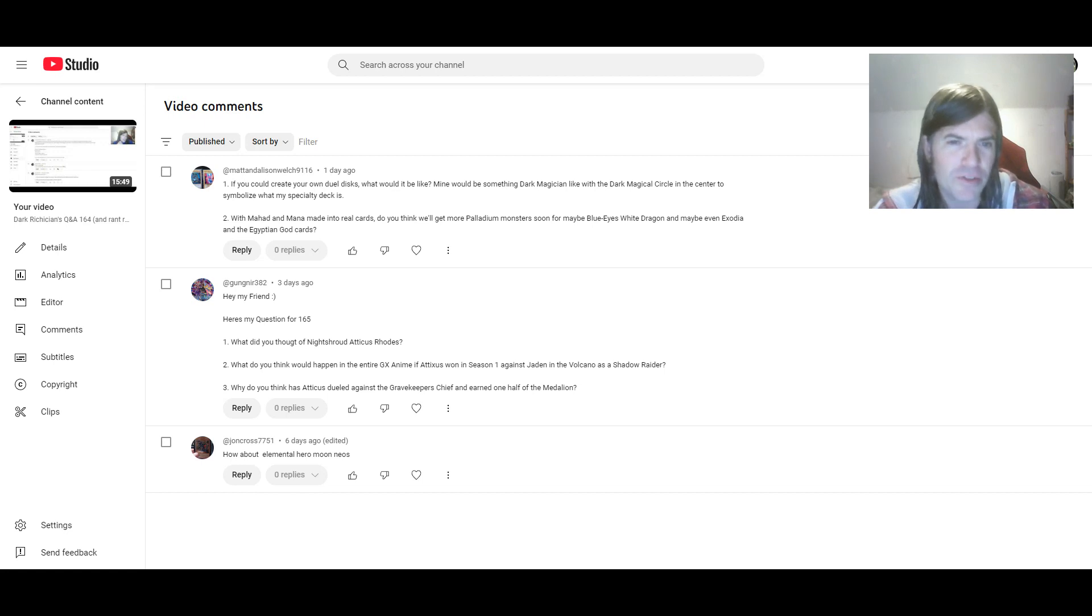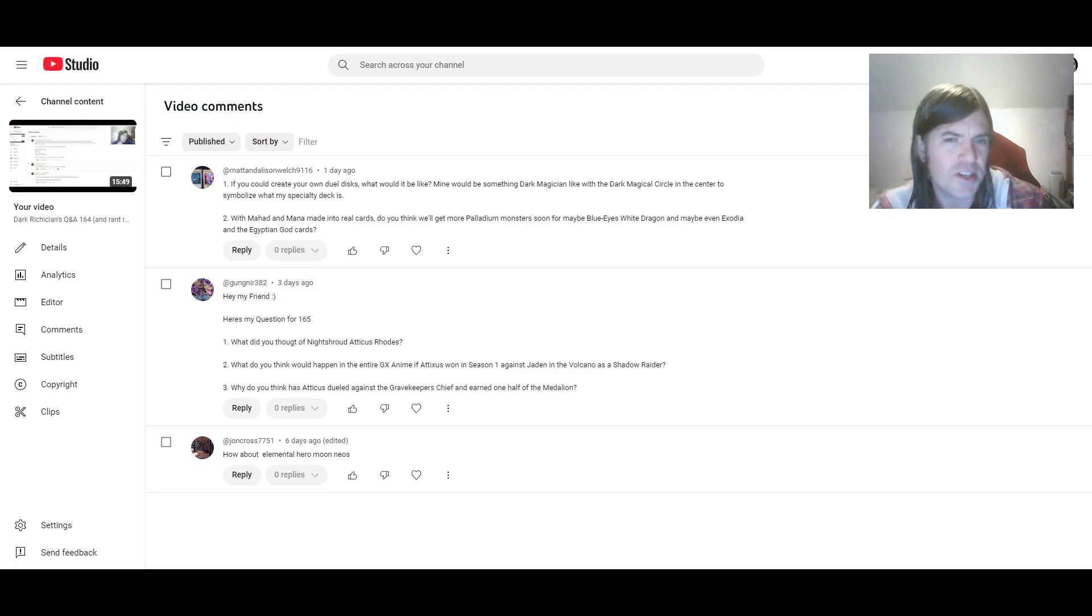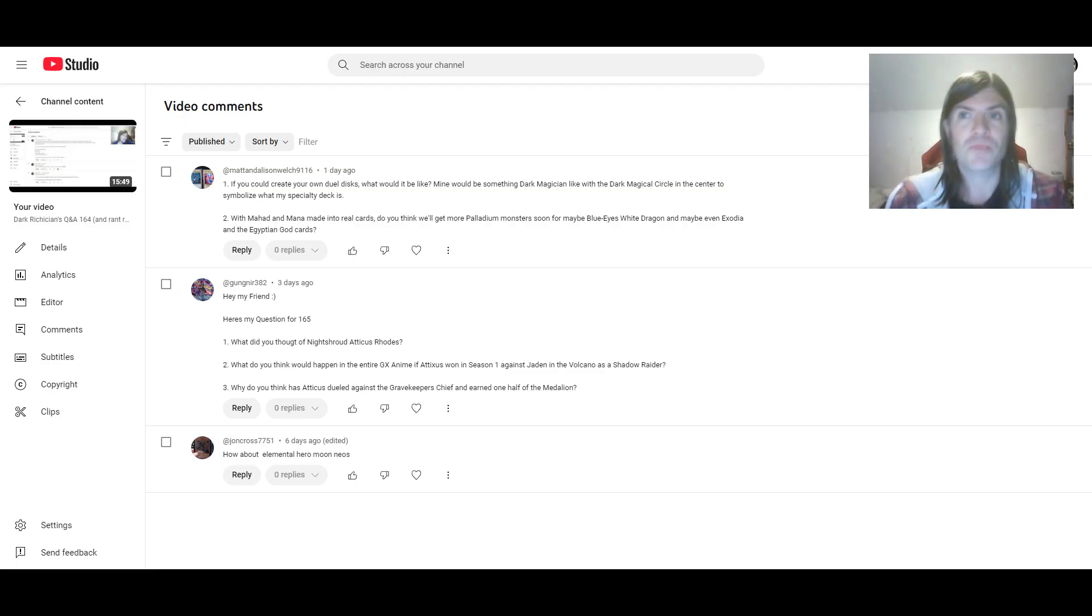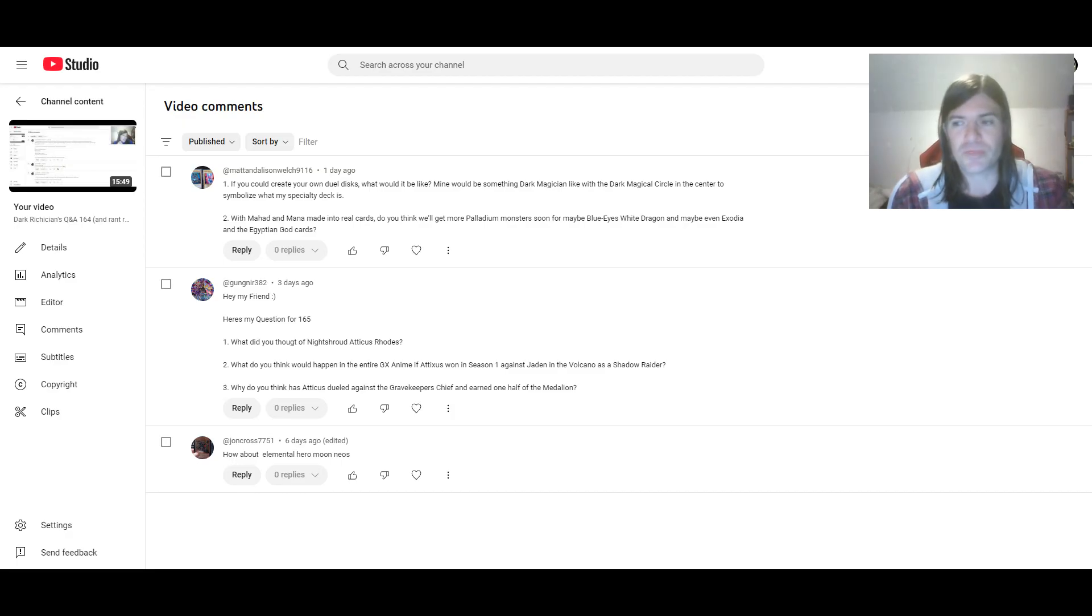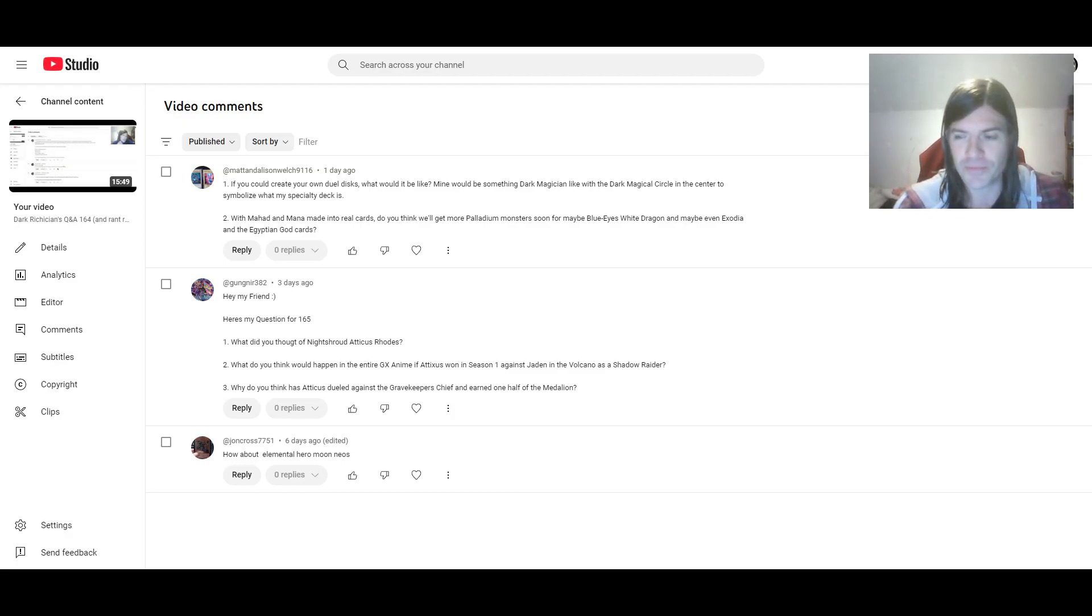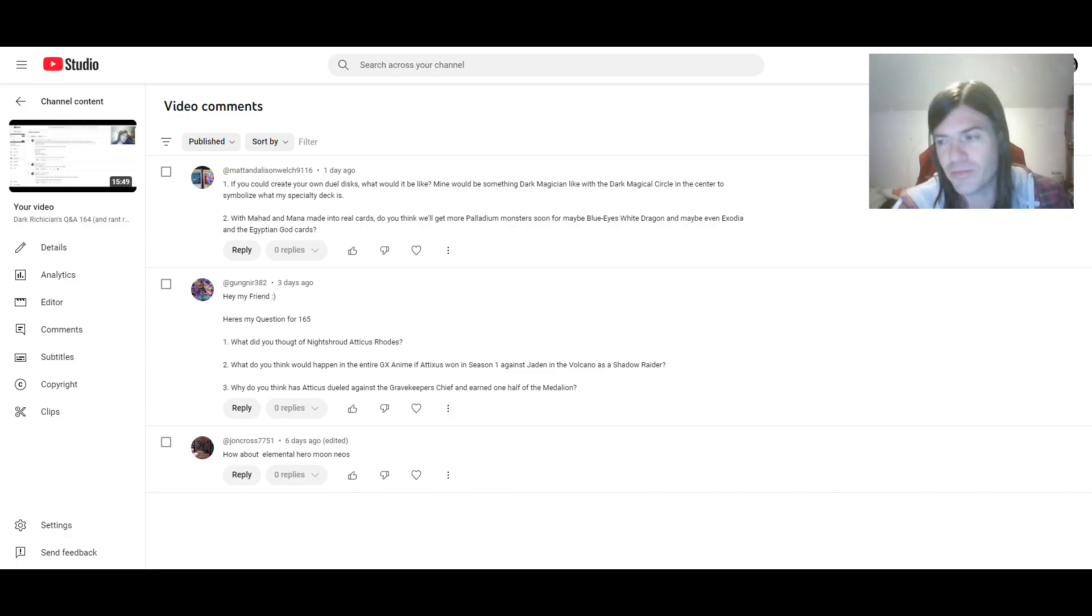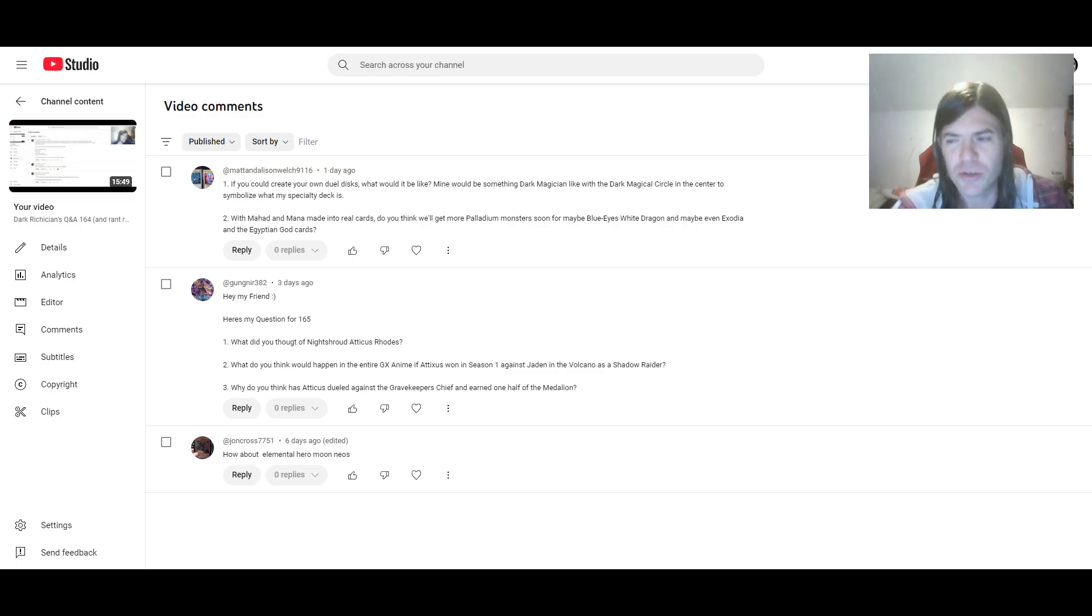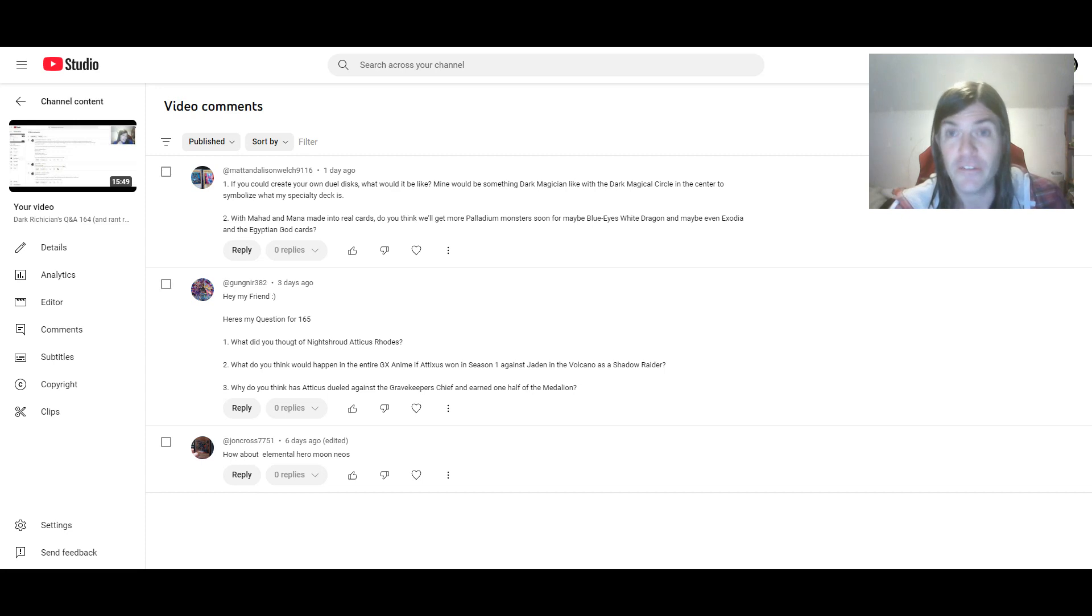Then again, you did say duel discs. So I didn't know if you meant just one or multiples. If you mean multiples, then I would have also made something with like the Elemental Heroes symbol on it. Or modeled it after Skyscraper or Skyscraper 2 or something, if Elemental Heroes would have been the specialty.